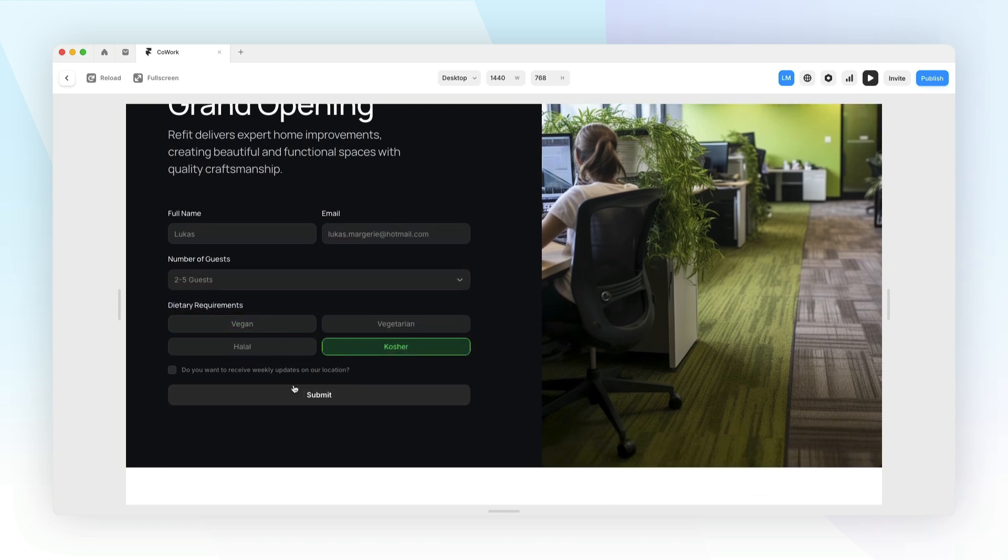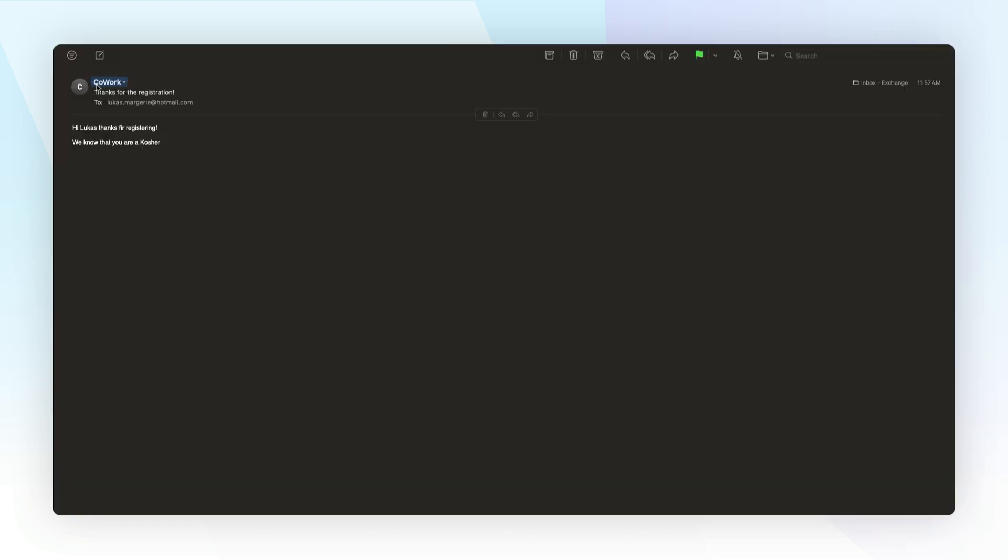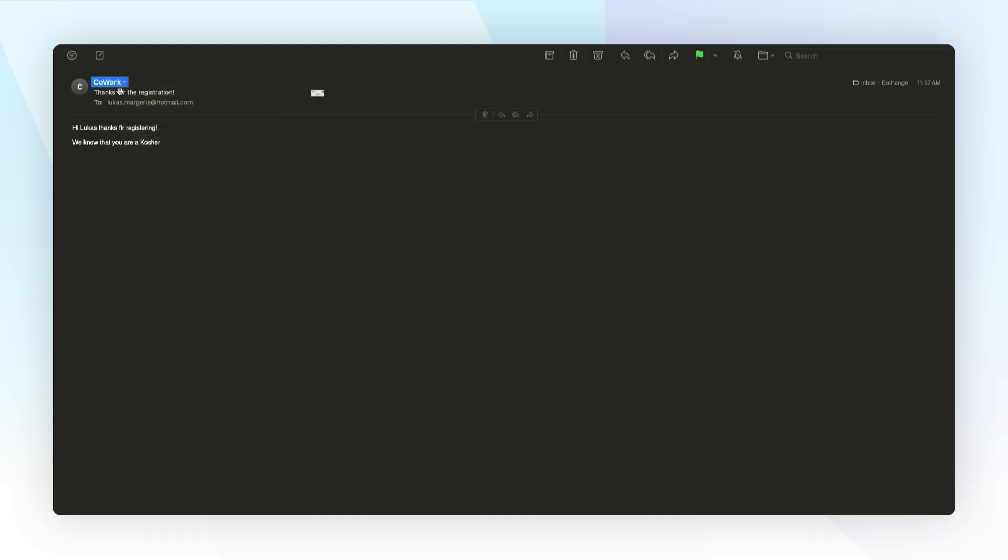Then once they click submit they are redirected to a thank you page and get an automatic reply to their email via webhooks. I'm Lucas from InsertFrame, let's go.